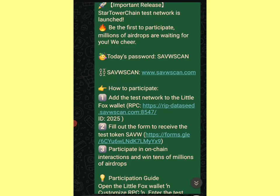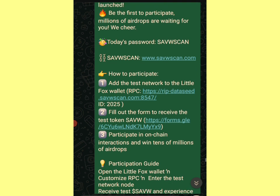Hey guys, so we have the StartoWow testnet. This is not the regular testnet — I think it's limited somehow. They made an announcement that the StartoWow chain test network is launched: 'Be the first to participate, millions of airdrops are waiting for you.'